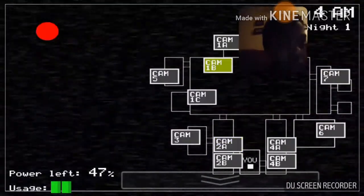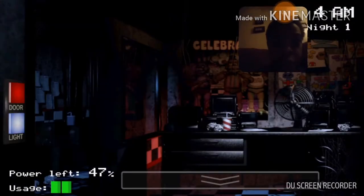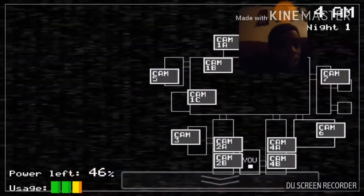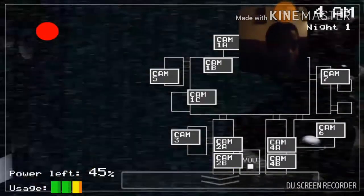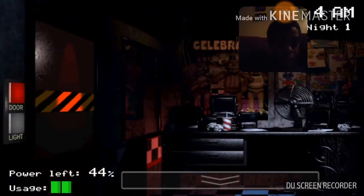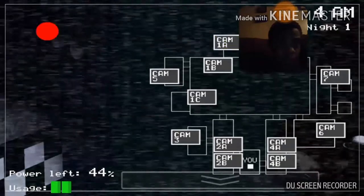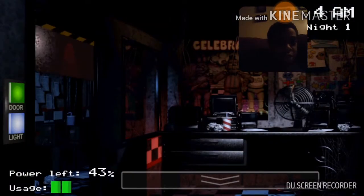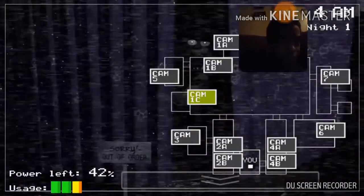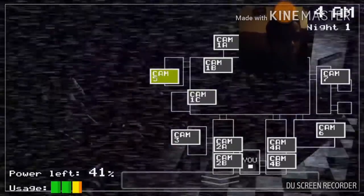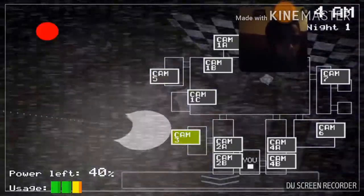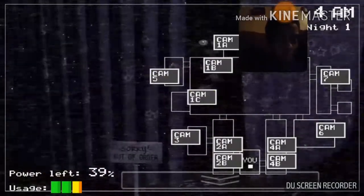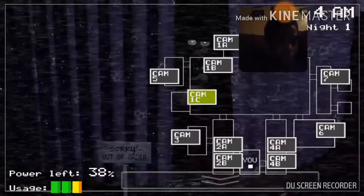The only parts of you that would likely see the light of day again would be your eyeballs and teeth when they pop out the front of the mask. Yeah, they don't tell you these things when you sign up. But hey, first day should be a breeze. I'll check in on you tomorrow. Check those cameras, and remember to close the doors only if absolutely necessary. Gotta conserve power. Alright, goodnight.